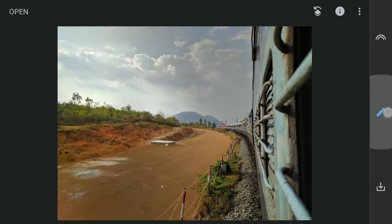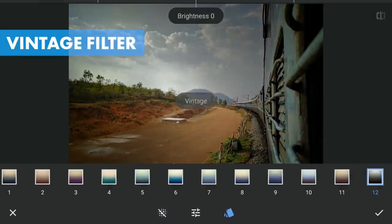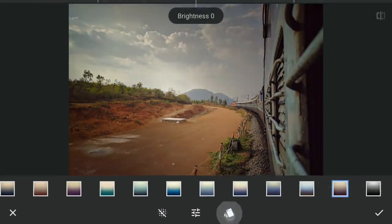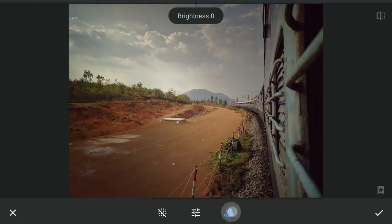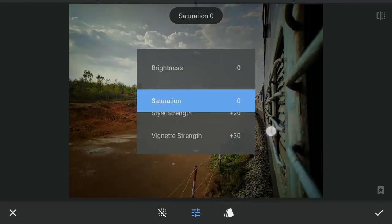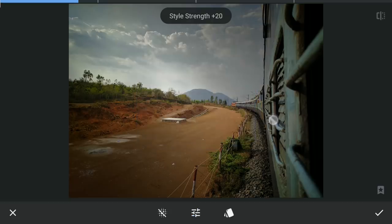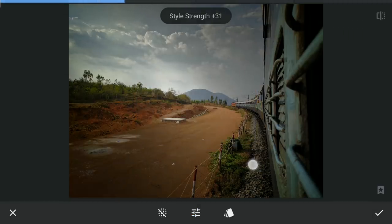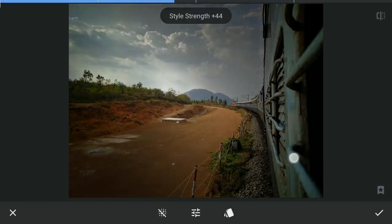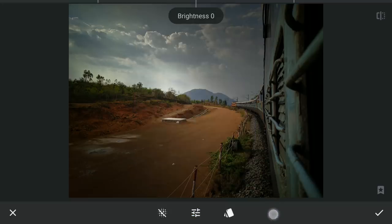Now to darken the overall image, I am going to apply the Vintage filter with the black colored preset. This filter is similar to a Vignette effect. Further darkening by increasing the Style strength, and also brightening the remaining parts a bit.